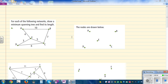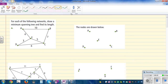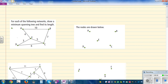For each of the following networks, draw the minimum spanning tree and find its length. To draw the minimum spanning tree there are different ways of doing it — it's basically joining all the nodes so the total length is minimum. The way I like to do it: first look at the length between the nodes and start with the lowest.